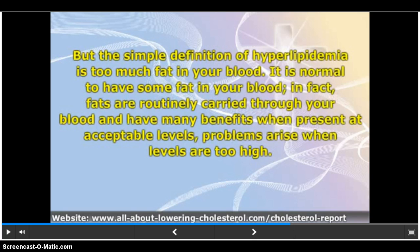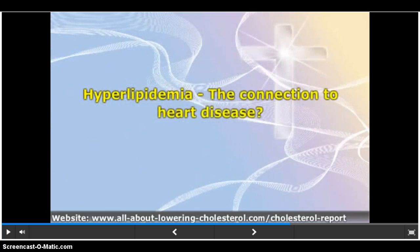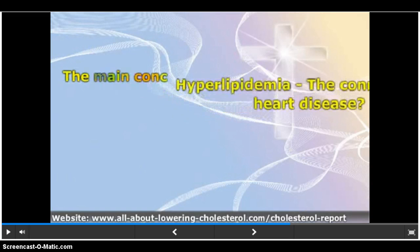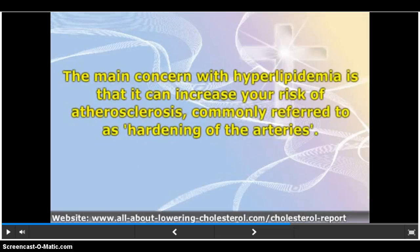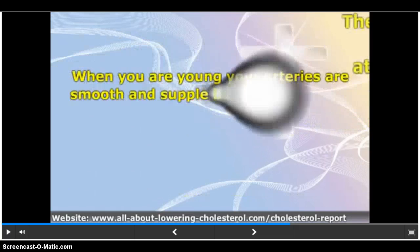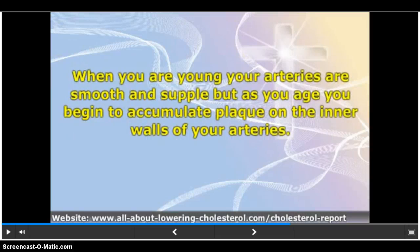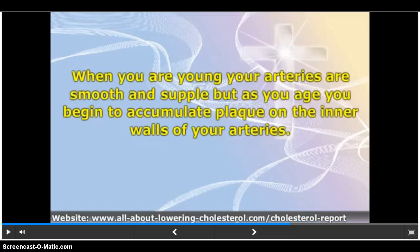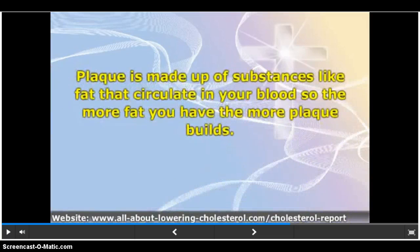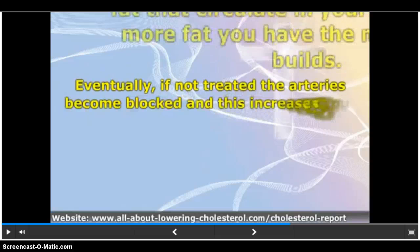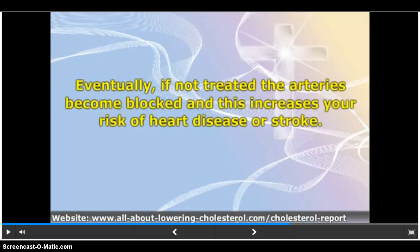The simple definition of hyperlipidemia is too much fat in your blood. It is normal to have some fat in your blood; fats are routinely carried through your blood and have many benefits when present at acceptable levels. Problems arise when levels are too high. The main concern with hyperlipidemia is that it can increase your risk of atherosclerosis, commonly referred to as hardening of the arteries. When you are young your arteries are smooth and supple, but as you age you begin to accumulate plaque on the inner walls of your arteries. Eventually, if not treated, the arteries become blocked and this increases your risk of heart disease or stroke.